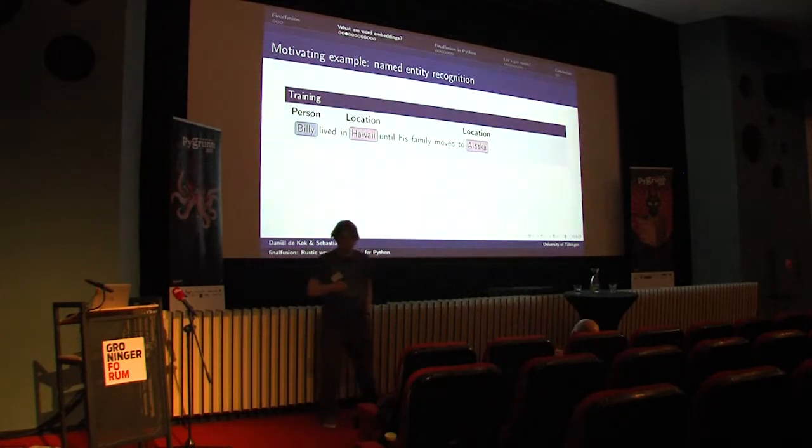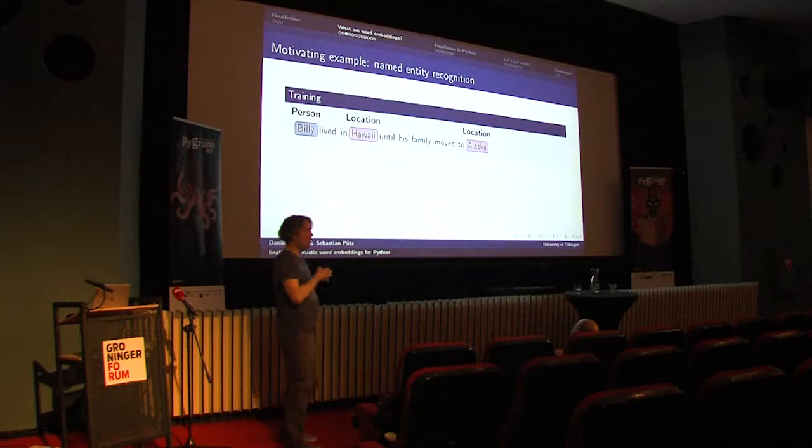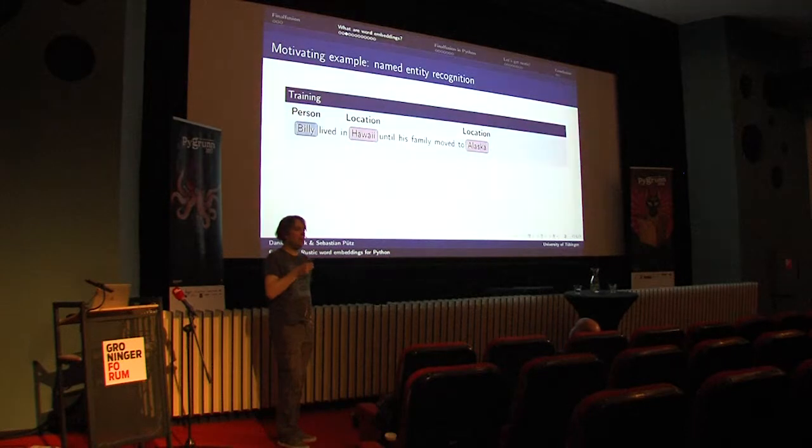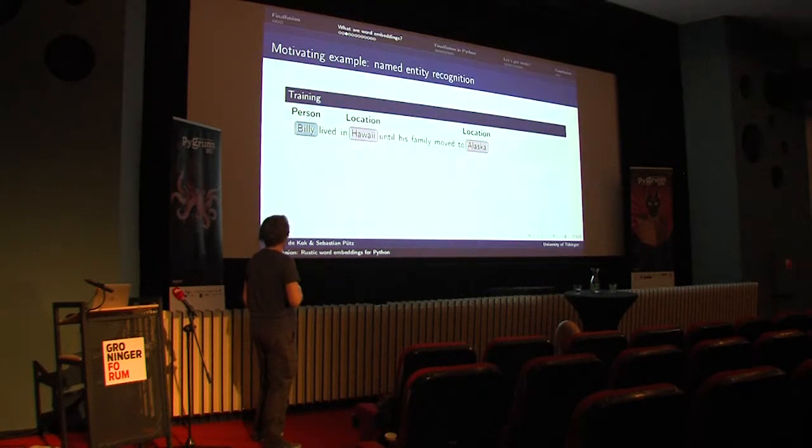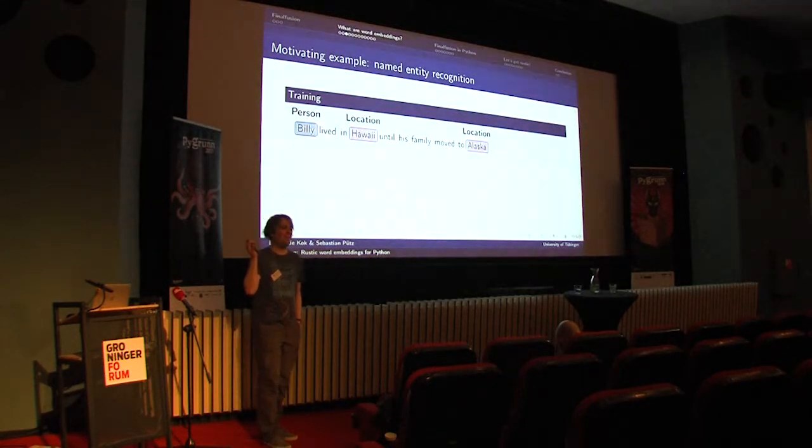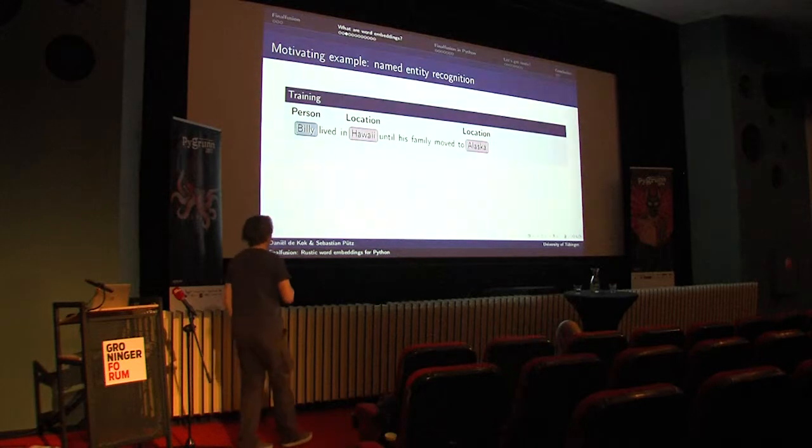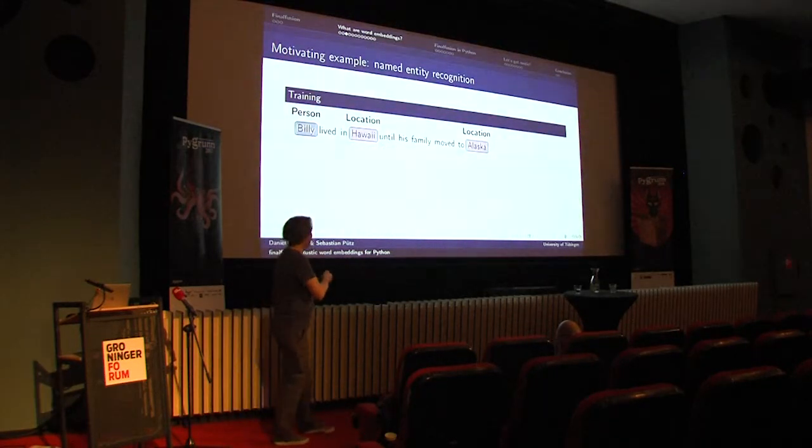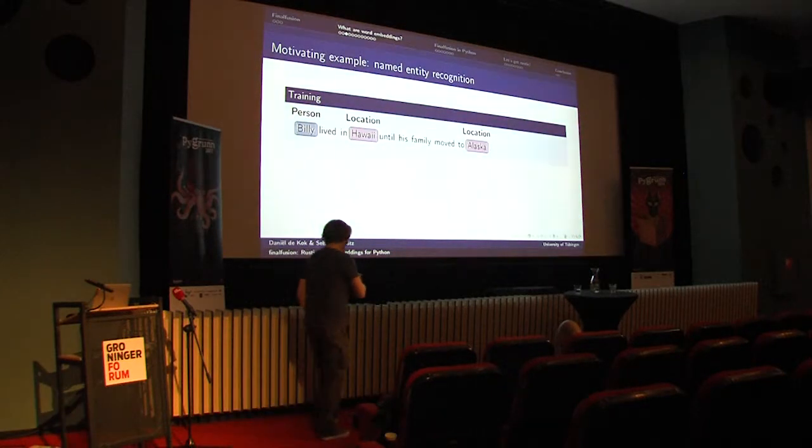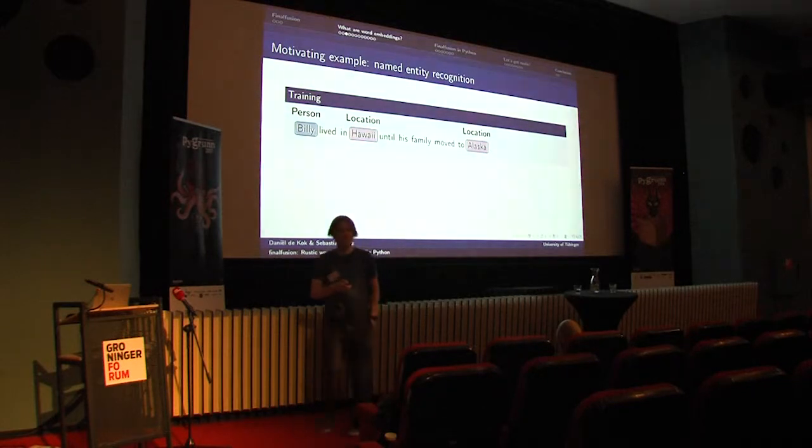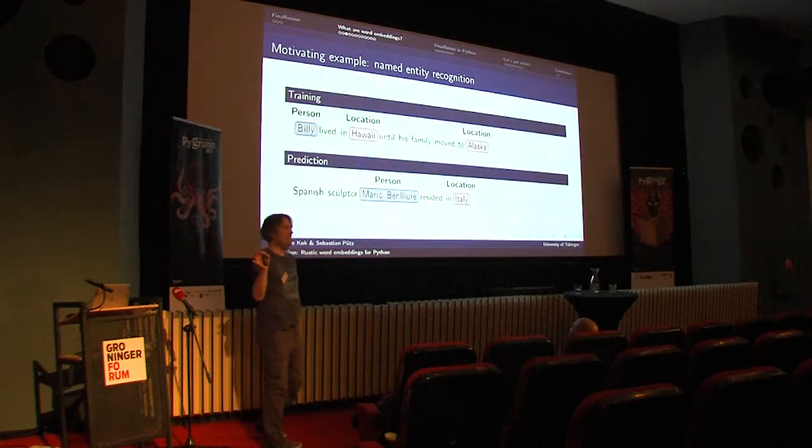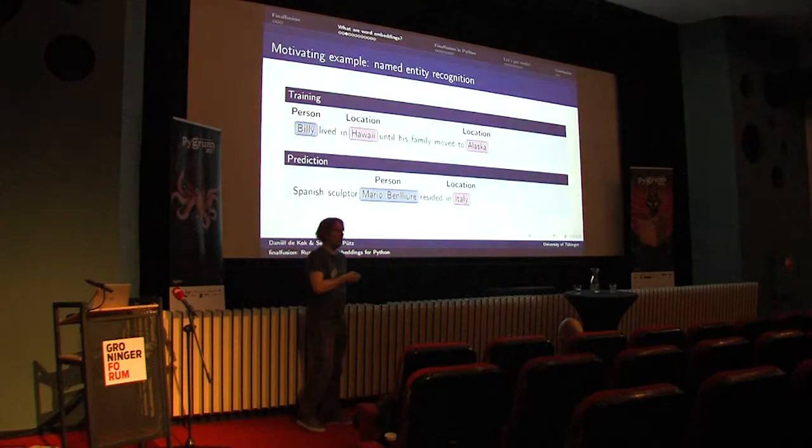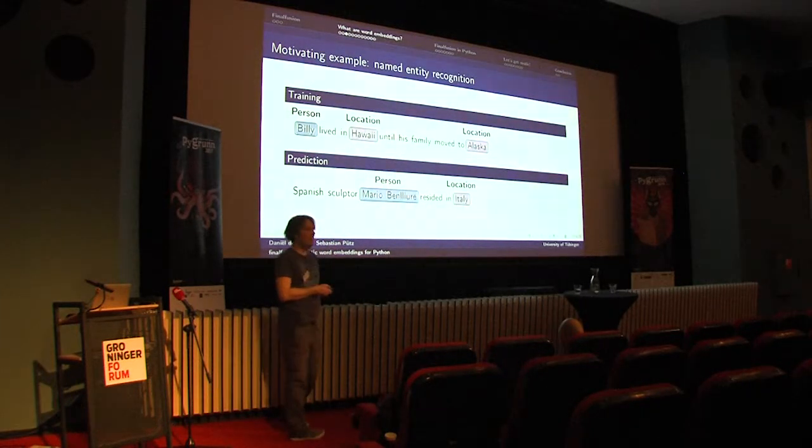This is the problem that word embeddings start to address. I'd like to show with a short example from named entity recognition. We get a sentence and we have to mark the names and for each name classify what the type of entity is. If we have a sentence like Billy lived in Hawaii until his family moved to Alaska, then we want to identify Billy, Hawaii, and Alaska as names. In English, that's kind of simple. You just look for all the words that start with a capital letter. But if you're familiar with German, all nouns start with a capital letter. So it's a bit more difficult. The next step is to say Billy is a person, Hawaii and Alaska locations. Suppose this sentence was part of your training data.